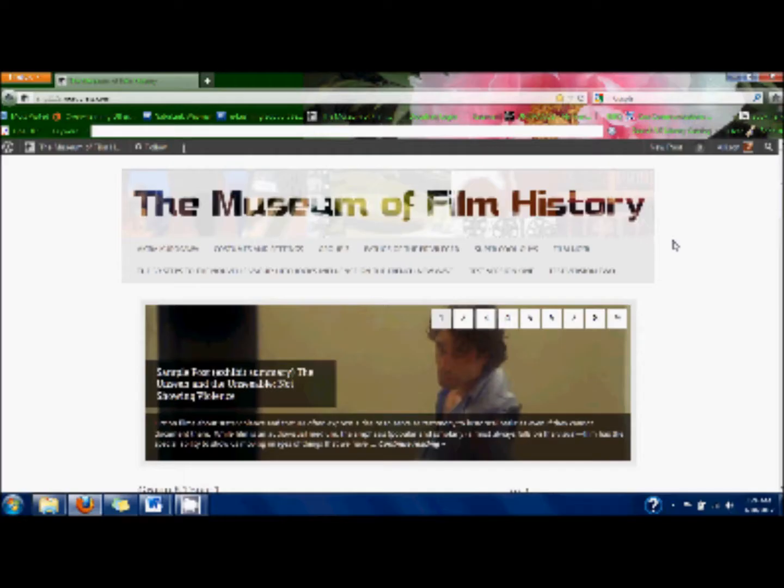This video will show you how to make a post to the front page with a featured image. Featured images are how we get the nice slideshow that appears on the main class website, with one page for each exhibit. You get to put an image there and it'll link to your exhibit summary.